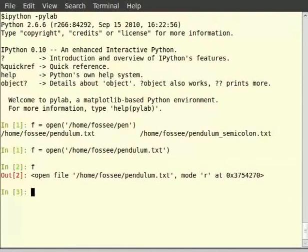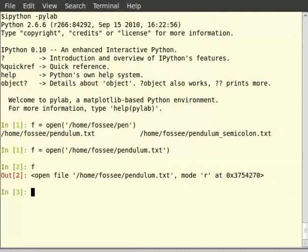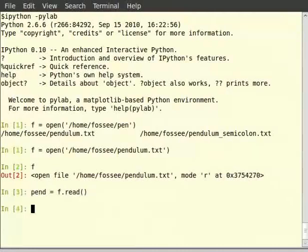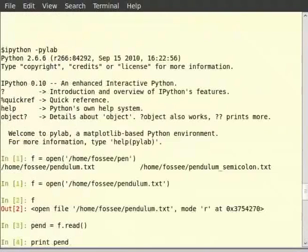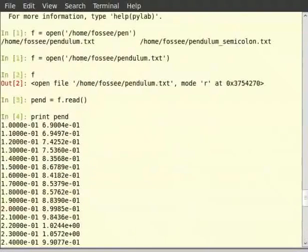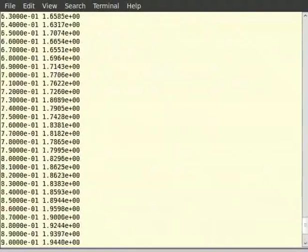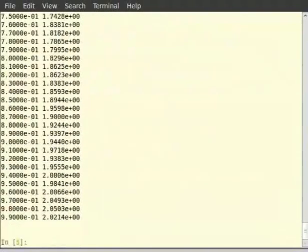We shall learn to read the whole file into a single variable. We use the read method to read all the contents of the file into the variable pend. Type pend = f.read(). Now let us see what pend contains by typing print pend. We can see that pend has all the data of the file. Type just pend to see more explicitly what it contains.